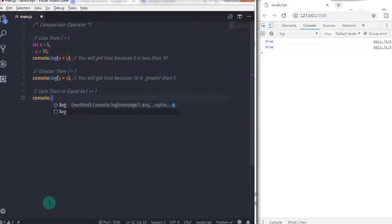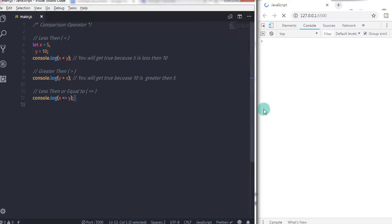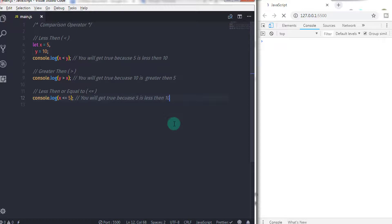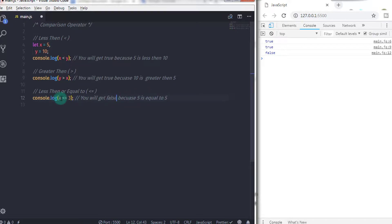For example, if I say console.log and in the parenthesis specify x less than or equal to y, the result would be true because x, which is 5, is less than 10. If I change y to 5, the result is still true because 5 is equal to 5. And if I change y to 3, the result would be false — because 5 is not less than 3, and 5 is not equal to 3. That is why the result would be false.